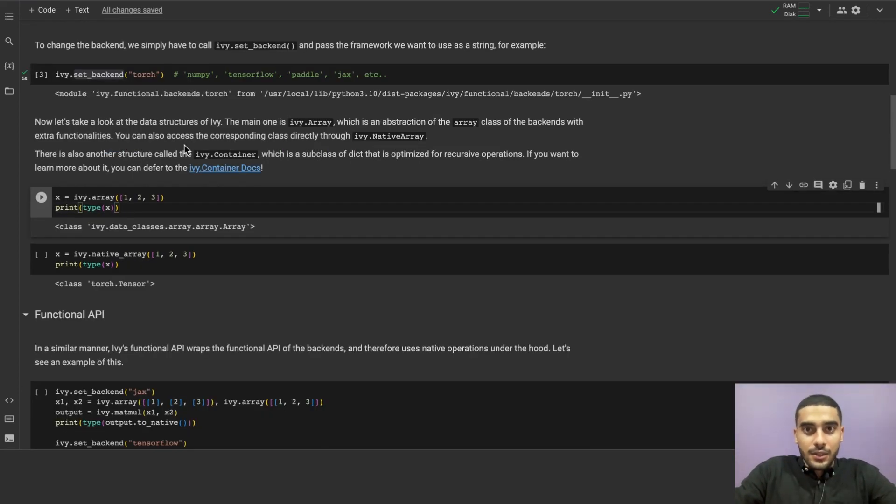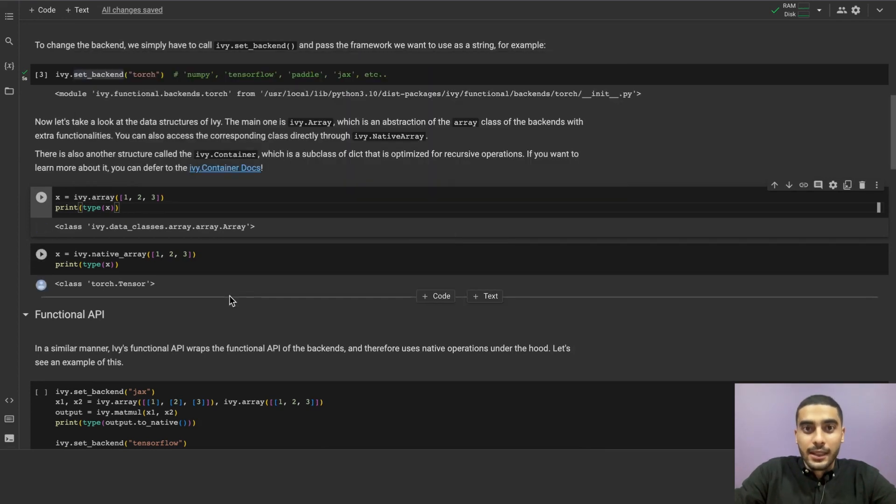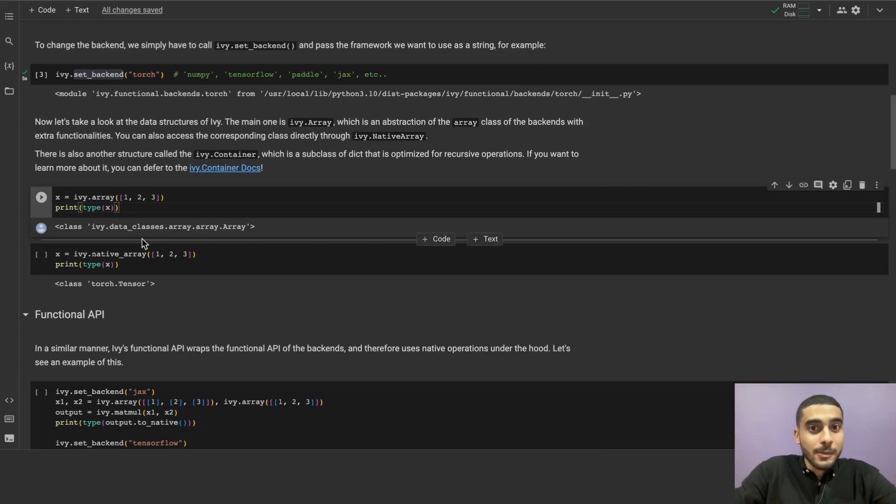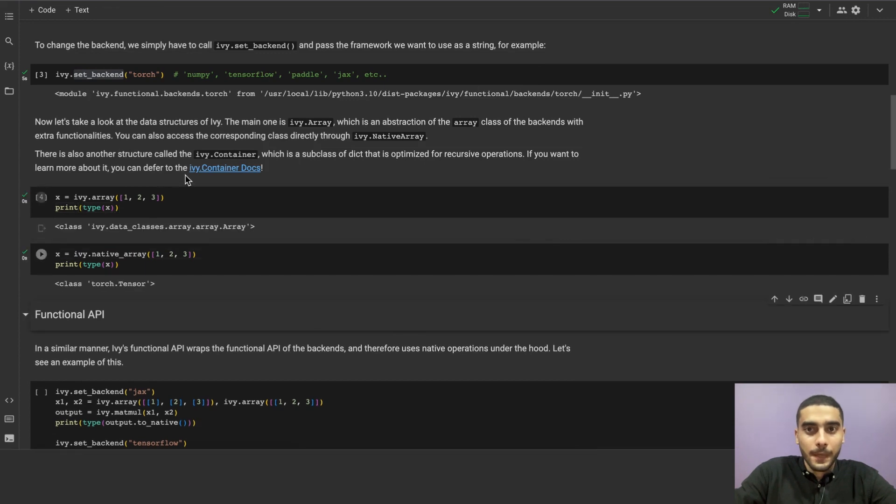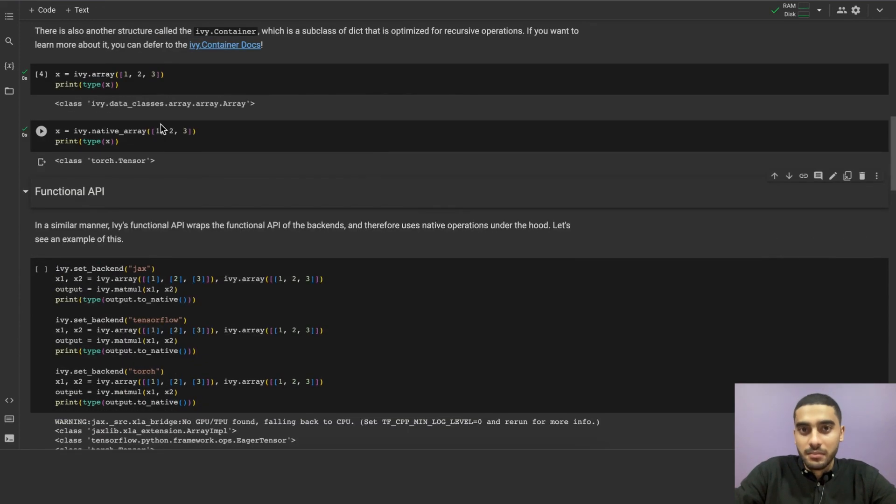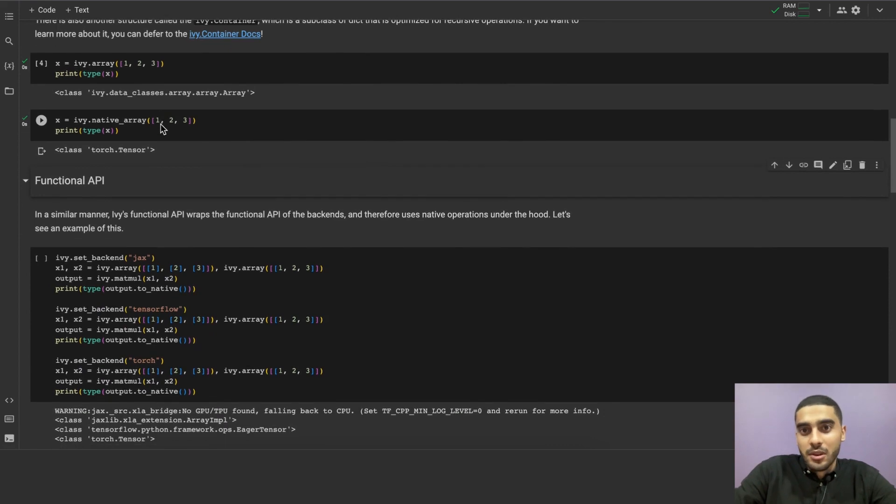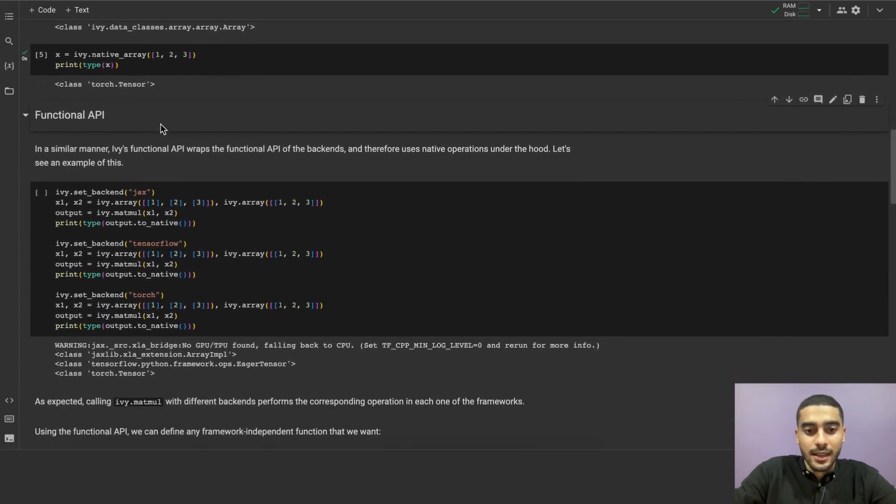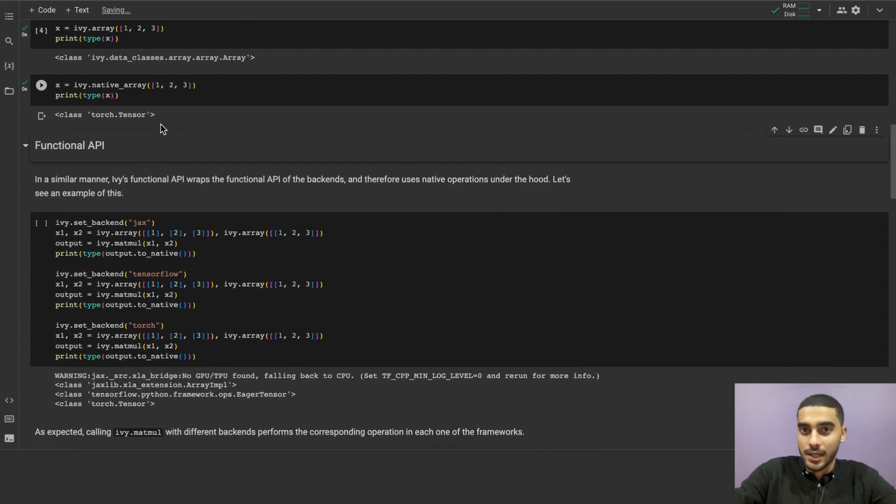Let's take a look at the data structures of Ivy. The main one is ivy.array, which is an abstraction of the array class of the backends, but with some extra functionalities. You can access the corresponding native class directly using the ivy.native_array. Another data structure called ivy.container, which is a subclass of dict, but that is optimized for recursive operations. The container class is out of this video scope, but you can check the documentation for more details about it from the link in the description below.